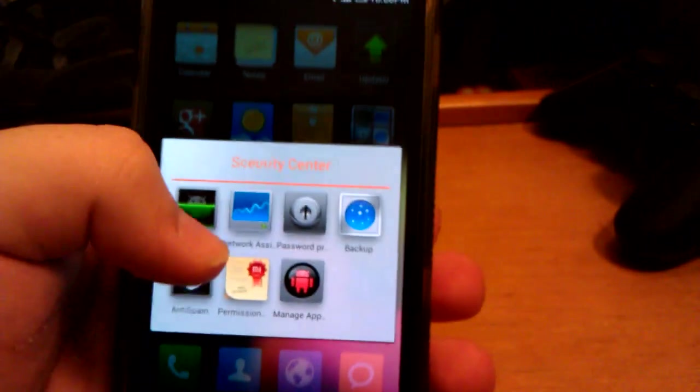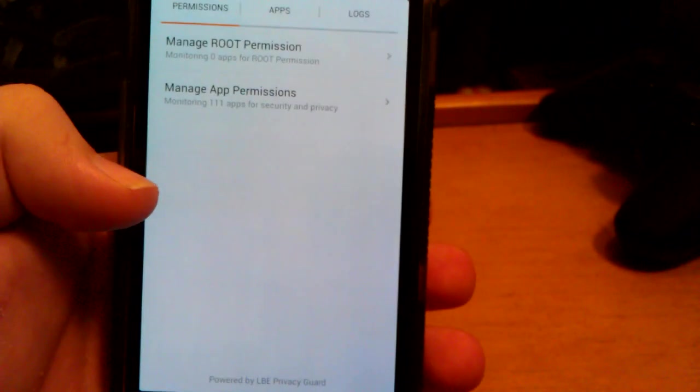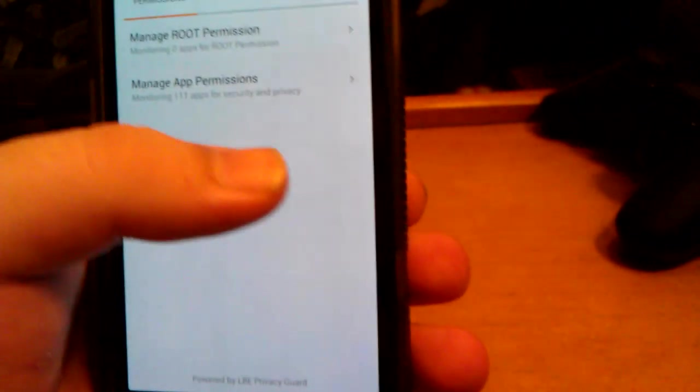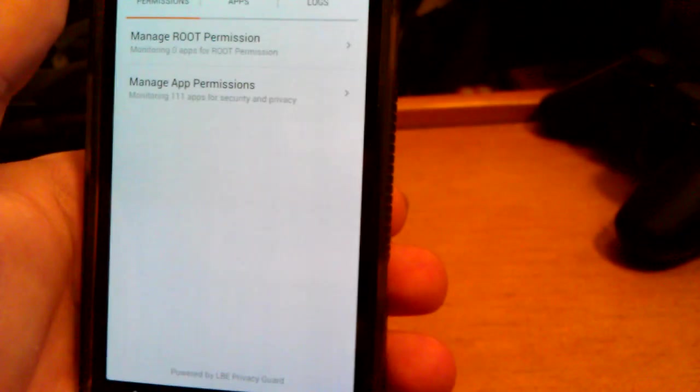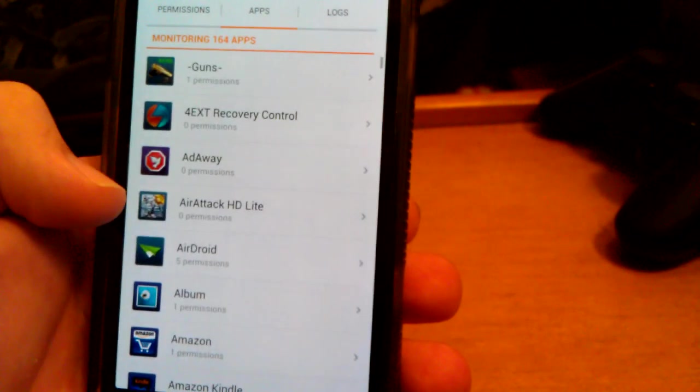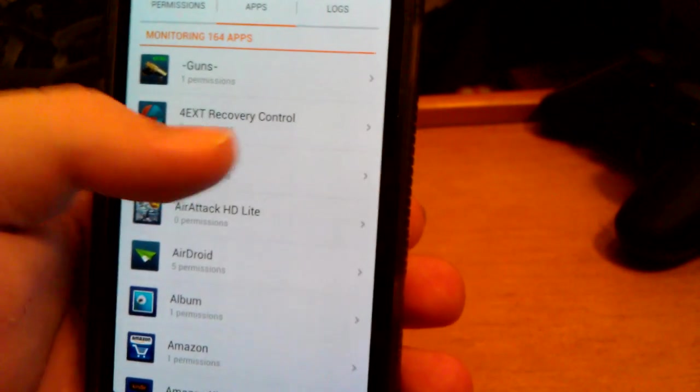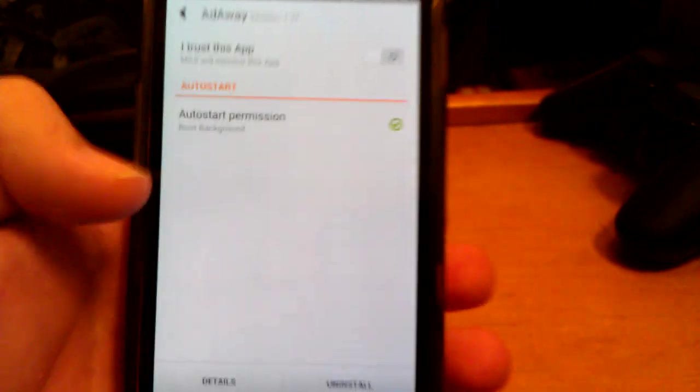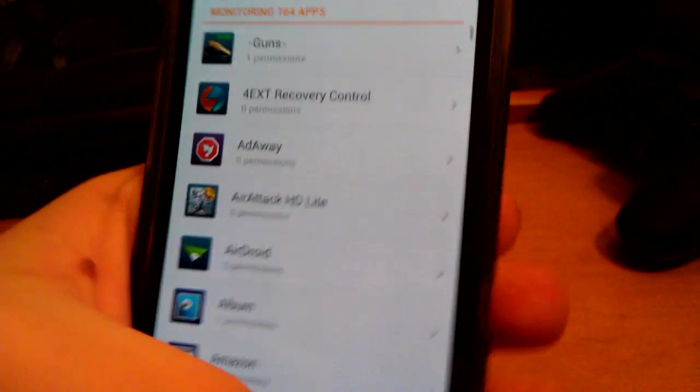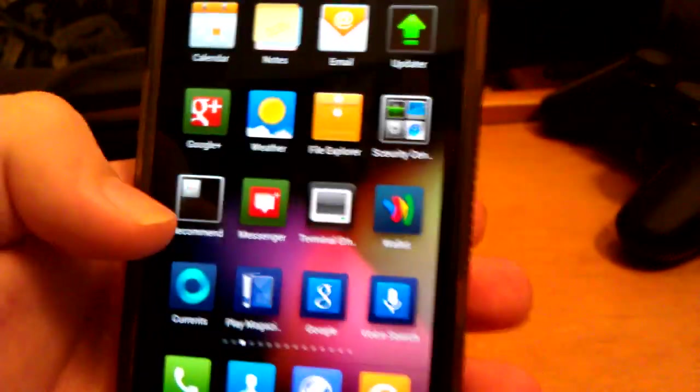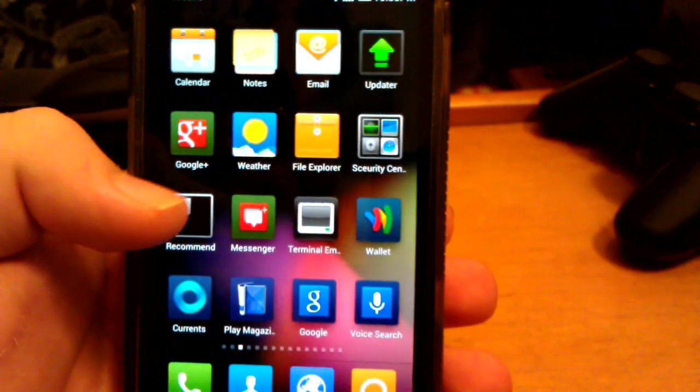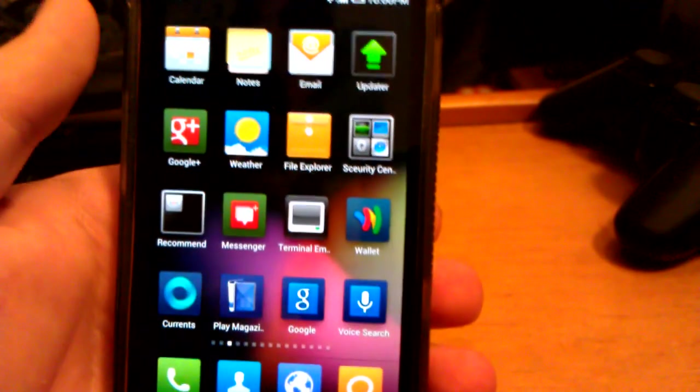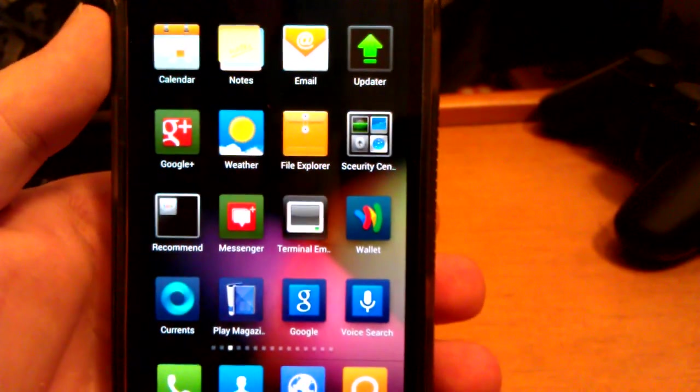One bug is that you do have to go into permission. This is the only bug. But you do have to go in here and you do have to manage root permission. So say Titanium Backup, because I needed to have root for it, also Adaway, I need to have root for it. So you just have to say I trust this app and turn that on. That's it.